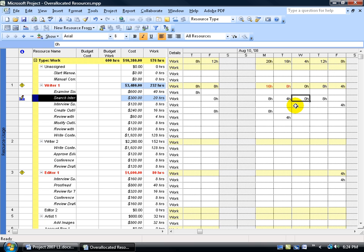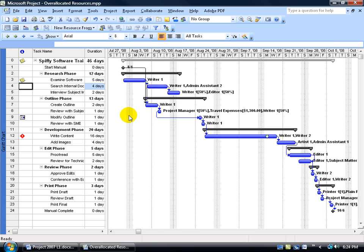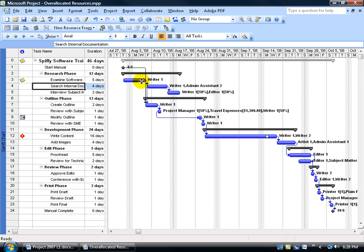If that's a little too confusing or you don't feel comfortable with it yet, that's okay — this is something to ponder when you become more comfortable with Project. To check Search Internal Documentation, right-click on the collapse view bar and go back to the Gantt chart. To oversimplify: instead of having the writer working on two tasks that start at practically the same time, you may want to have one task start later. Go ahead and move those tasks around accordingly.